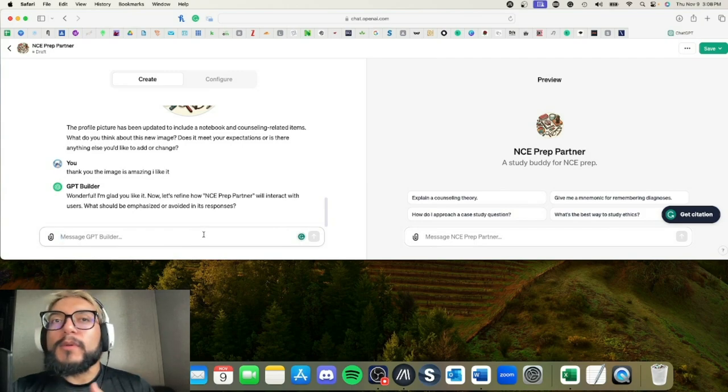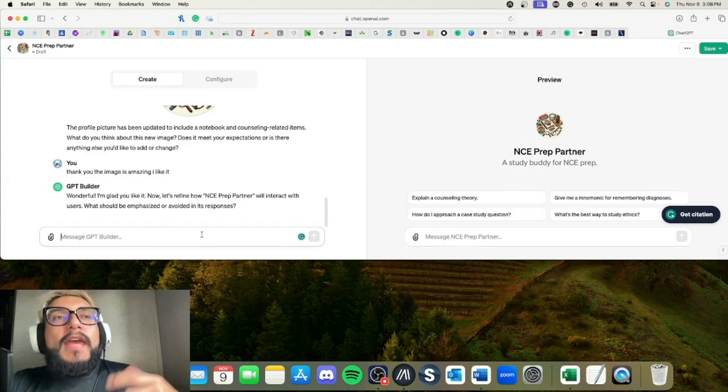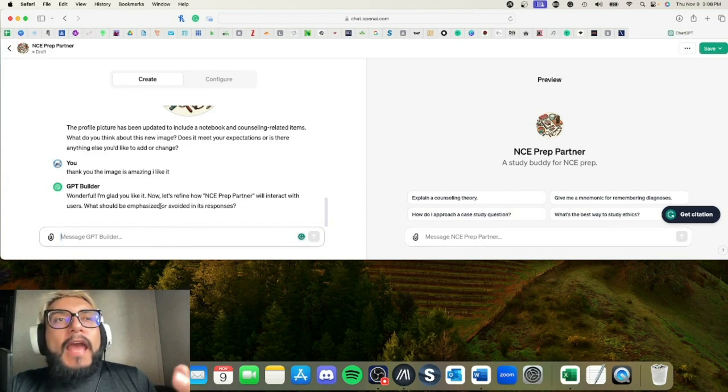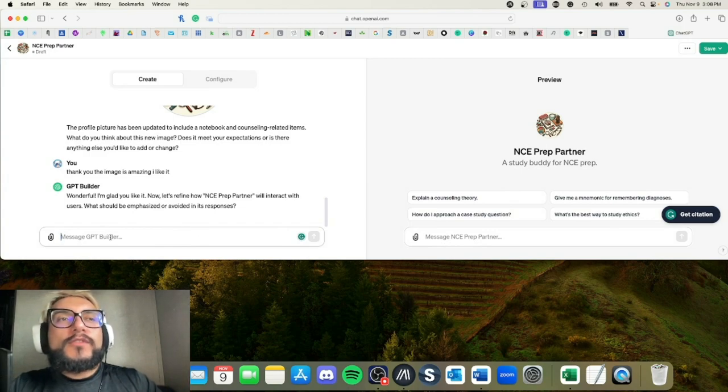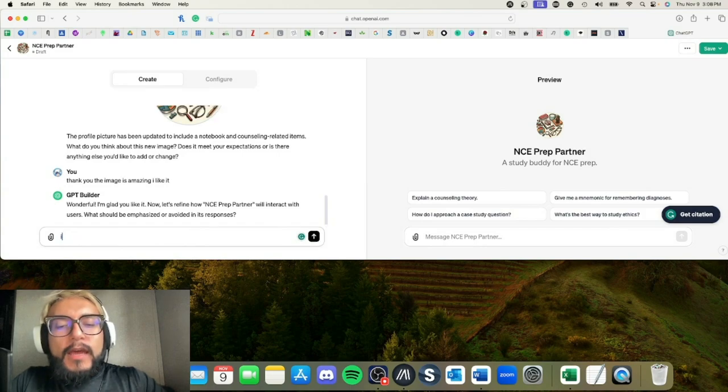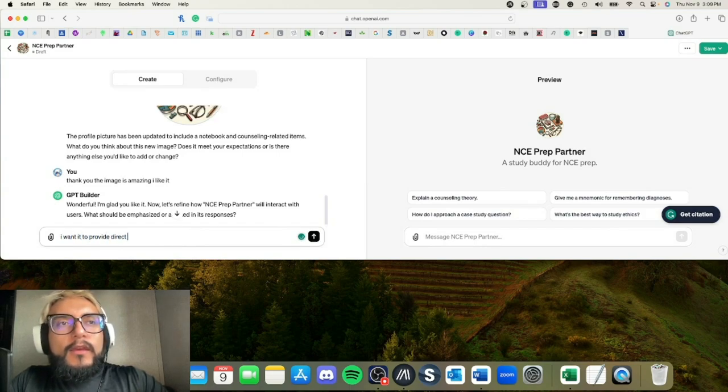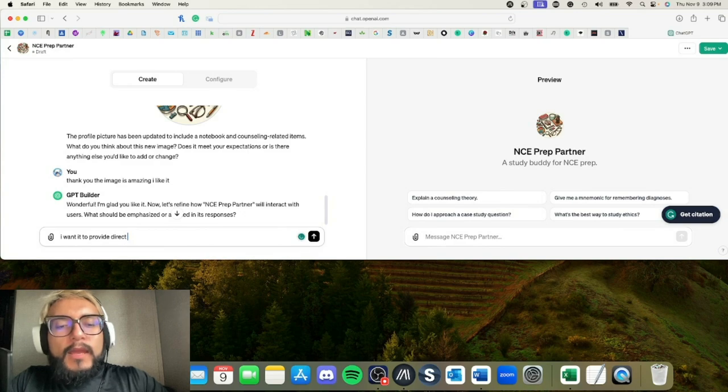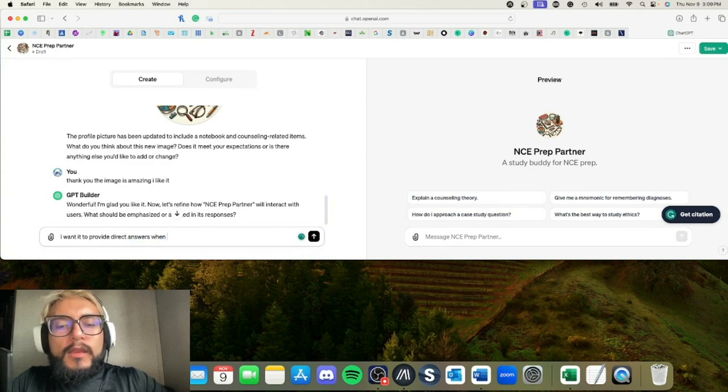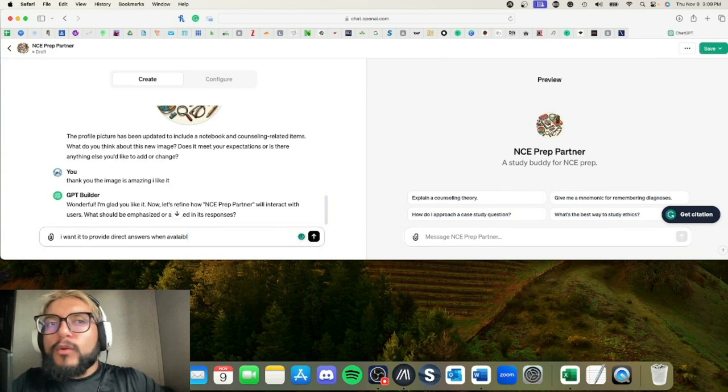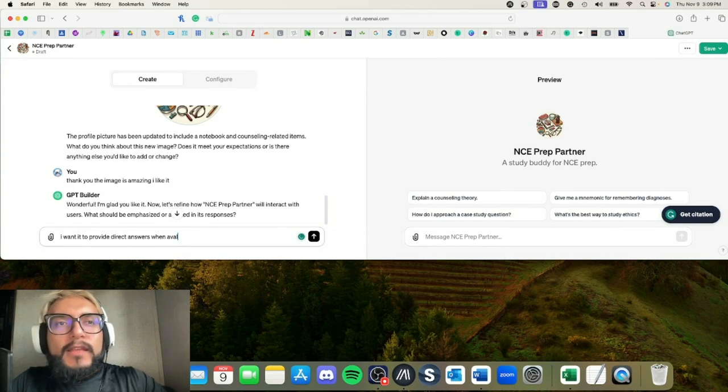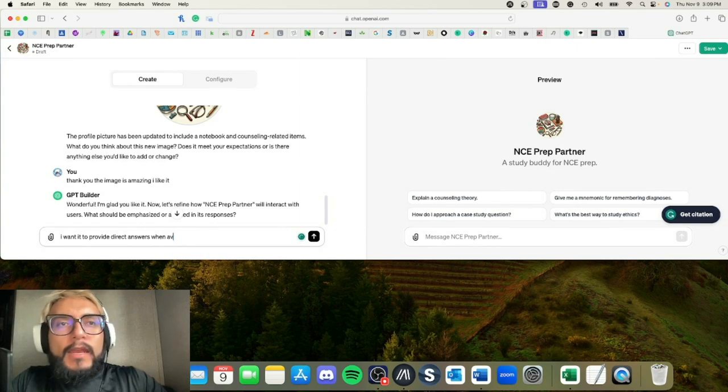This is going to be the tone of voice. Someone was screaming, but I guess it was someone's dog. Anyway, so now it's going to ask how do you want it to interact with users. I'll say I want it to provide direct answers when available—that's the only way I have to say it like that to spell it right, and I still can't even spell it.